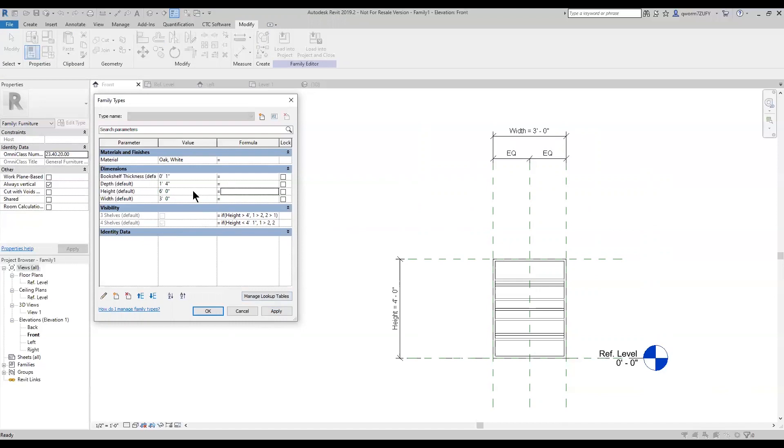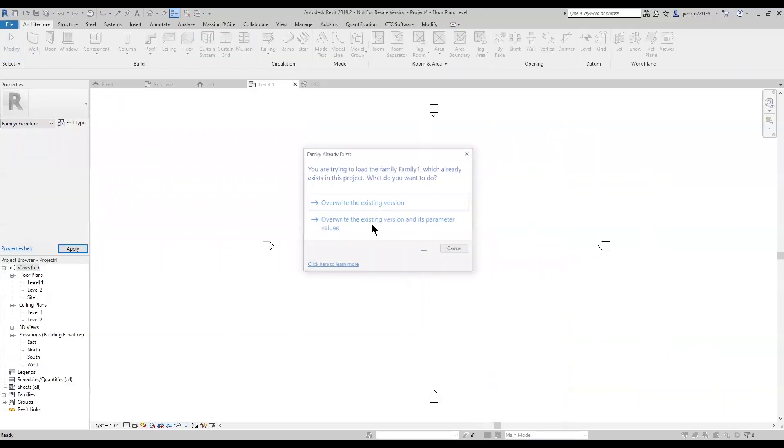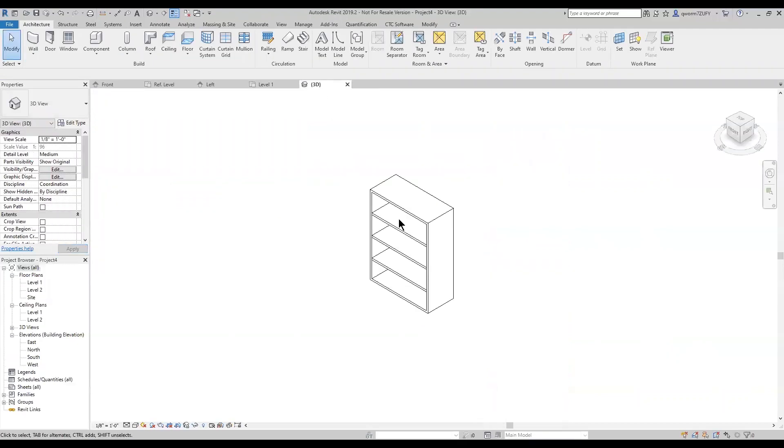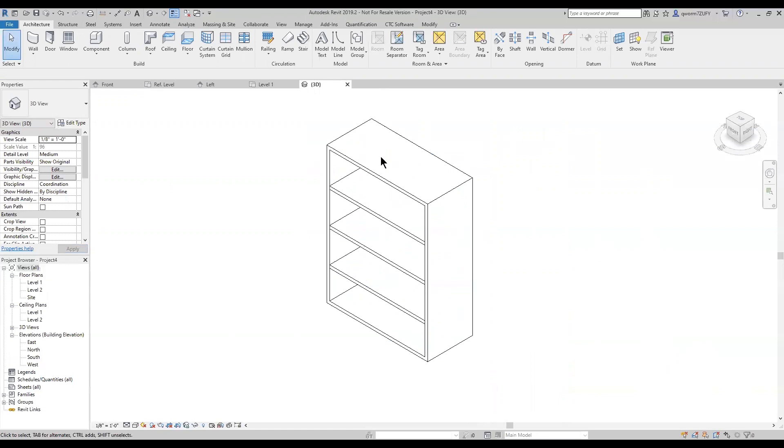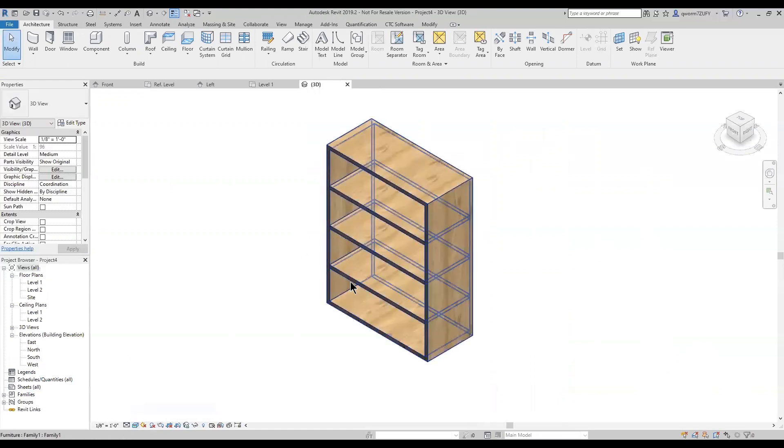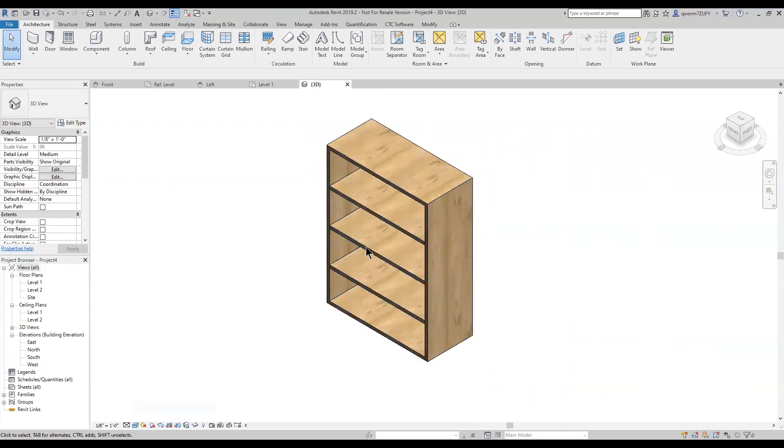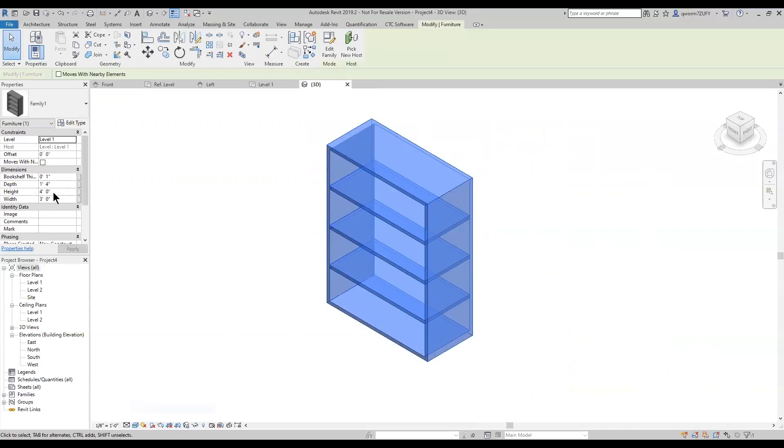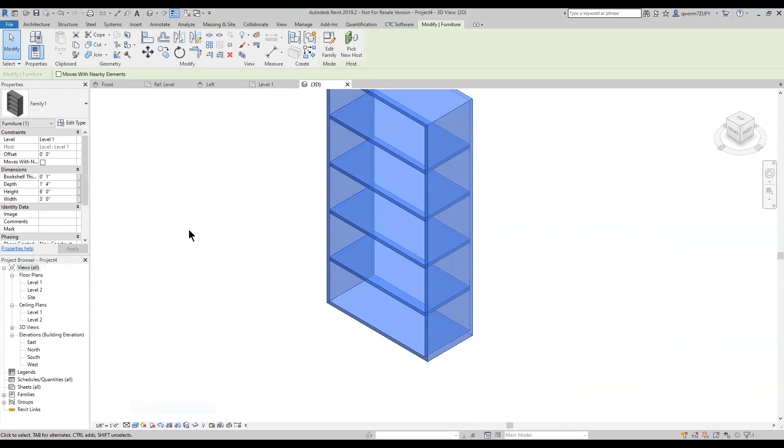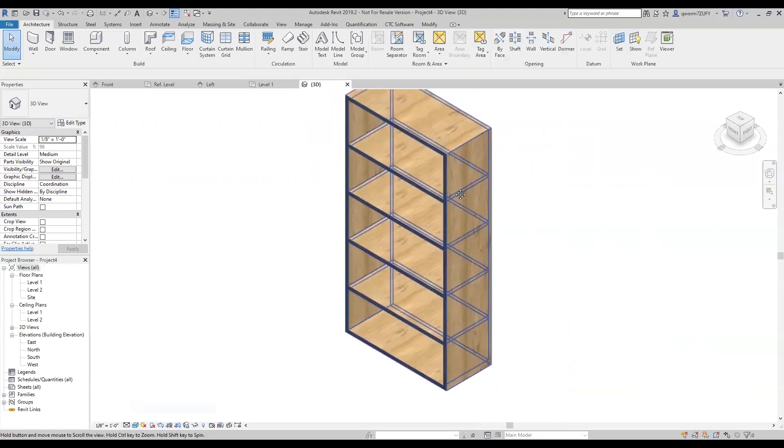So if we turn that back to six foot, four shelves turns on. Change it to four foot, three shelves turned on. And now that we have that created, we'll add that into our model. Go to a three view. As you can see, it has the three shelf system on because we have it set to four foot. And if we just change that back to six foot or anything above four foot one, it turns into the four shelf system.